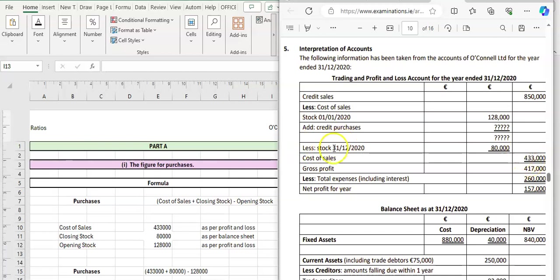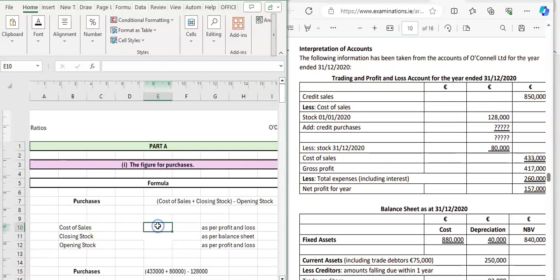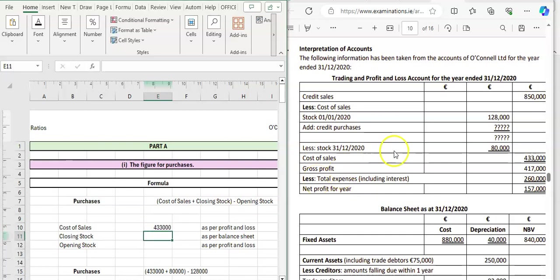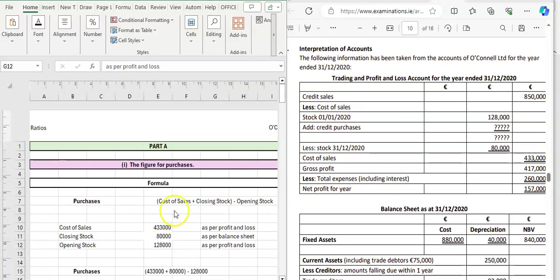To that we're going to add on our closing stock figure of €80,000, and then we're going to take away our opening stock of €128,000. The formula we need is: cost of sales, plus closing stock, minus opening stock.